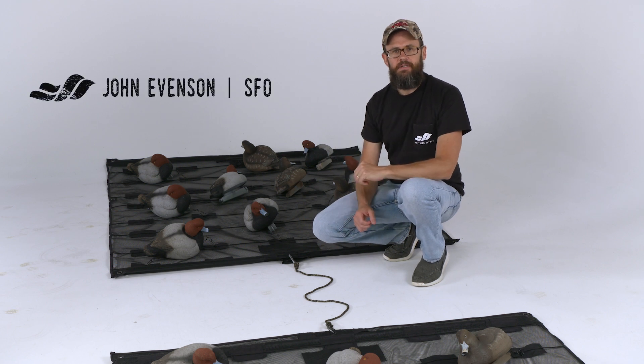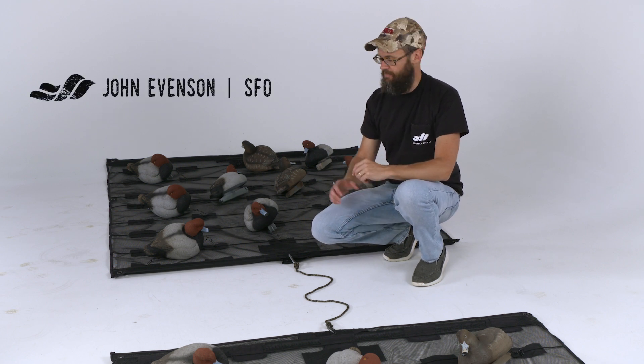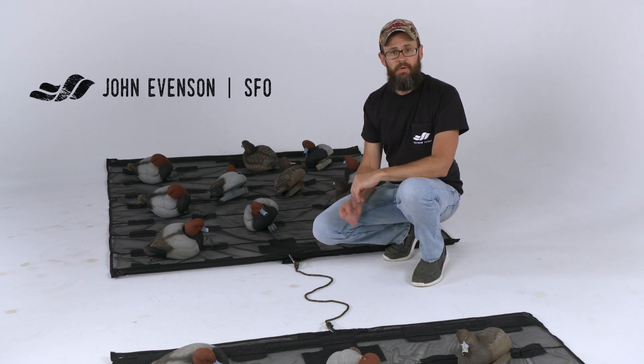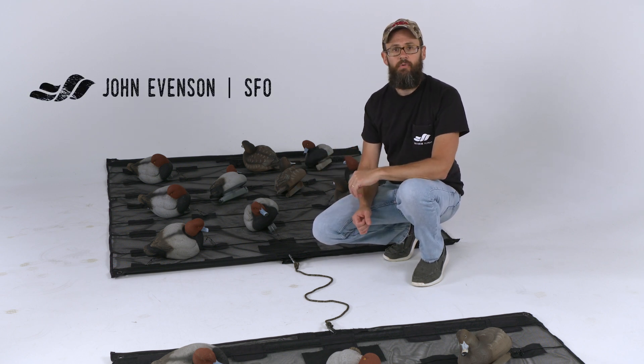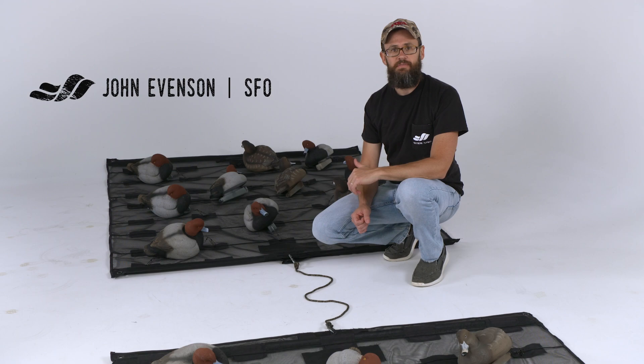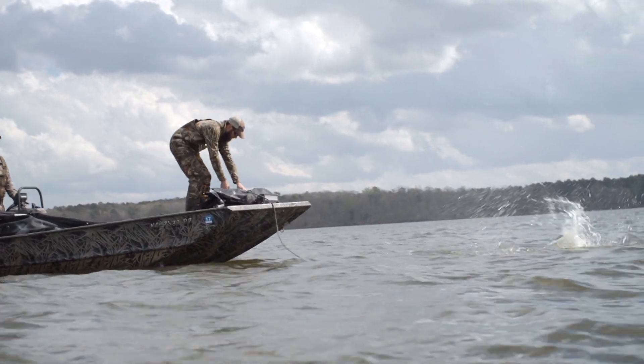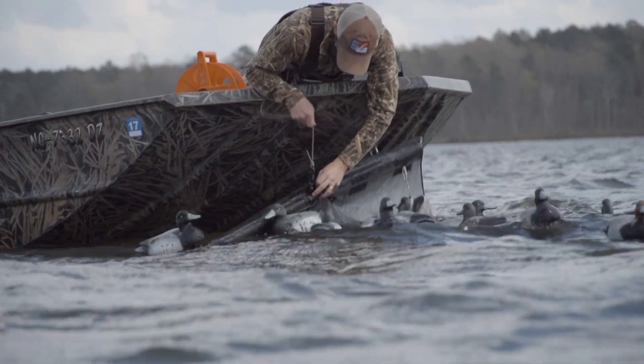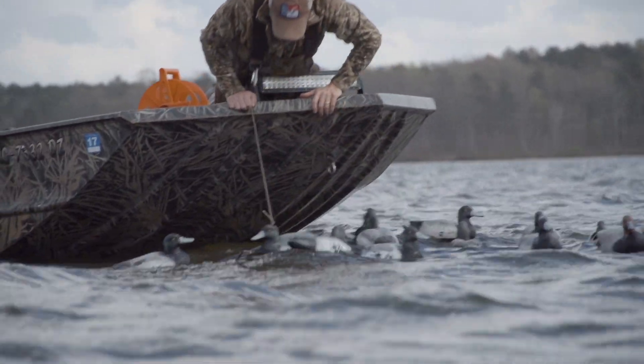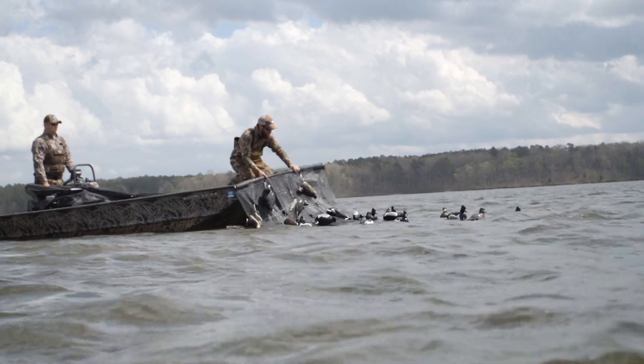One of the biggest advantages to the decoy raft is the ability to mimic true-to-life rafting birds in the field. You can do all of this with one anchor and use multiple rafts off that same one anchor.